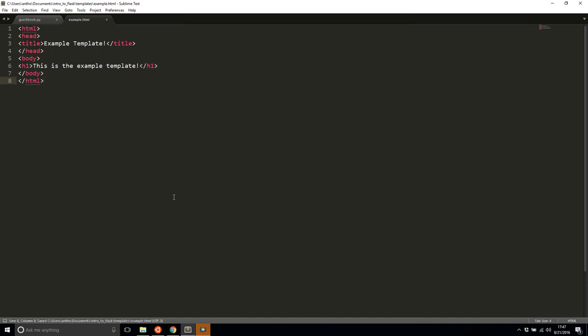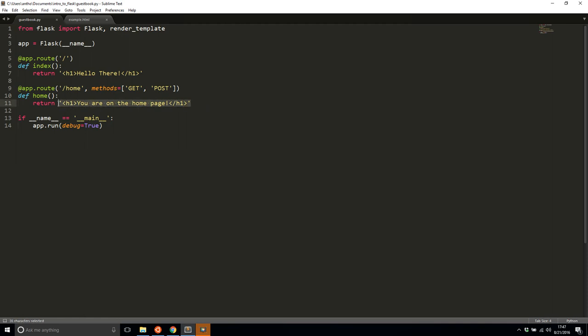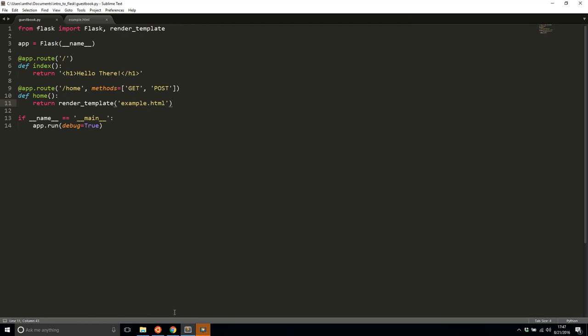I'll save this and to actually use this template that I have created, I have to import a certain function from Flask. So the next thing I need to import is something called render template. With this, I can pass in the name of the template I just created, example.html, and I can actually get it to run that HTML code. So I'll modify this home route and instead of passing back HTML that way, instead I'll pass back render template and I'll pass the name of the template.